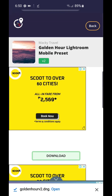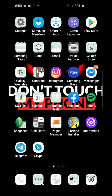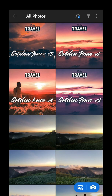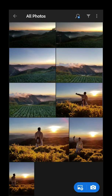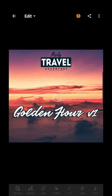Same with Version 1, Version 3, and Version 4. After downloading all of them, open your Lightroom and import all of them. Also import the photo you want to edit — make sure it's a sunset or sunrise photo, because that's really what these presets are designed for.